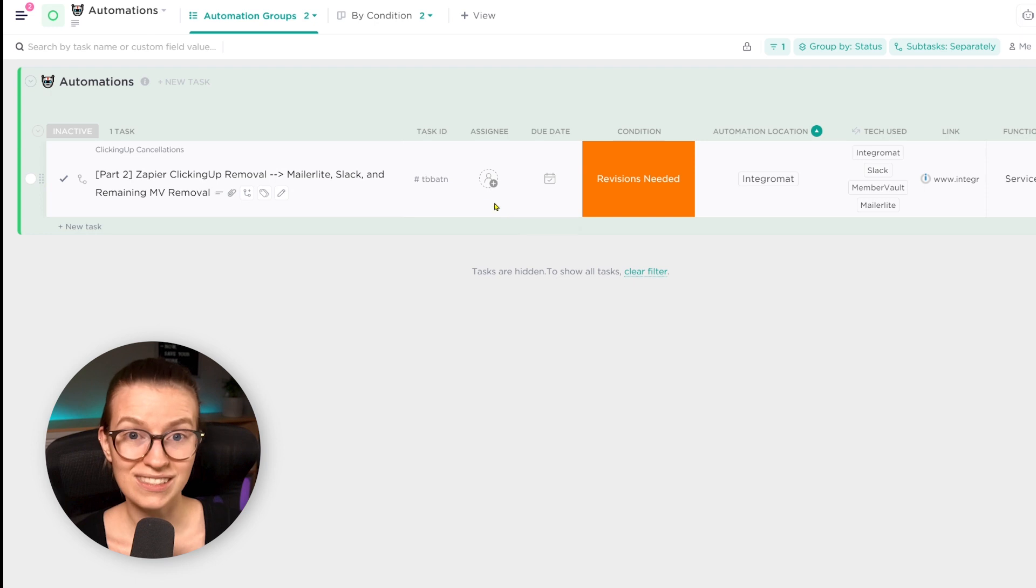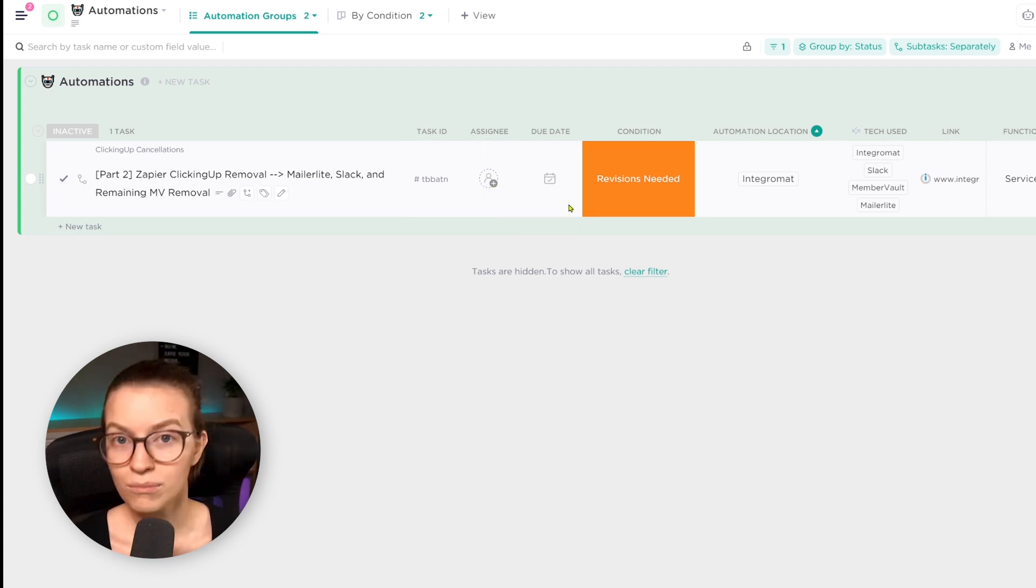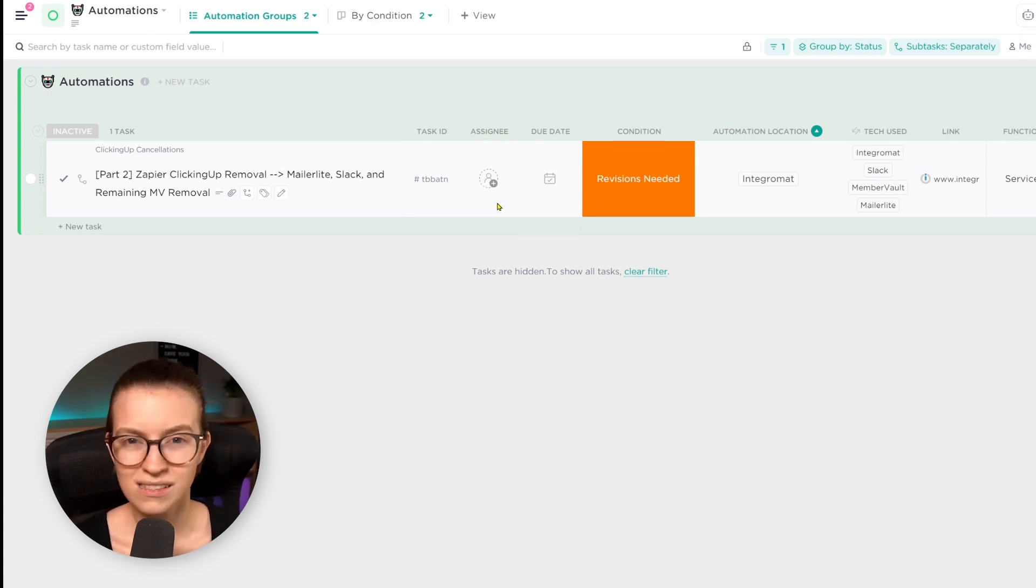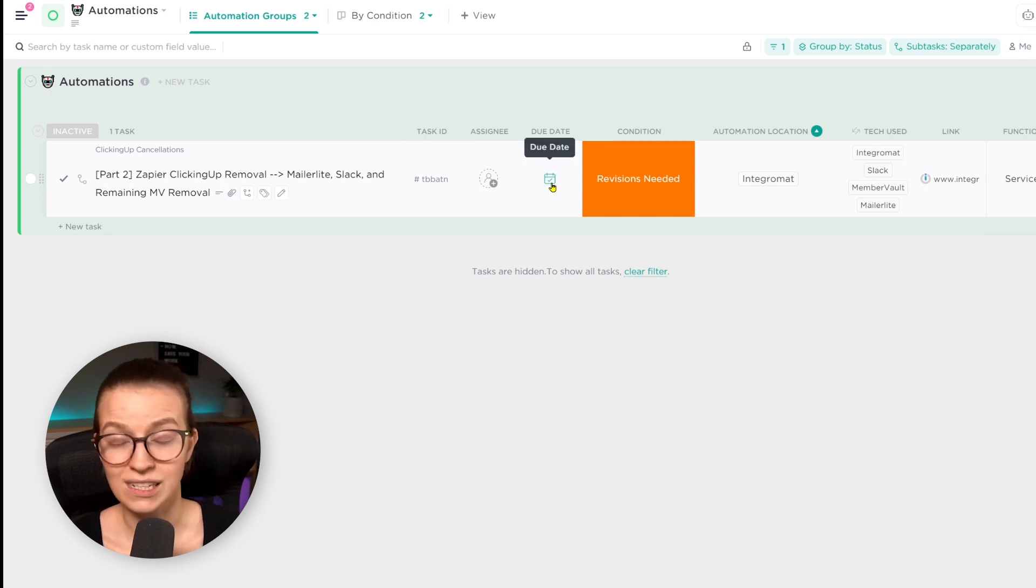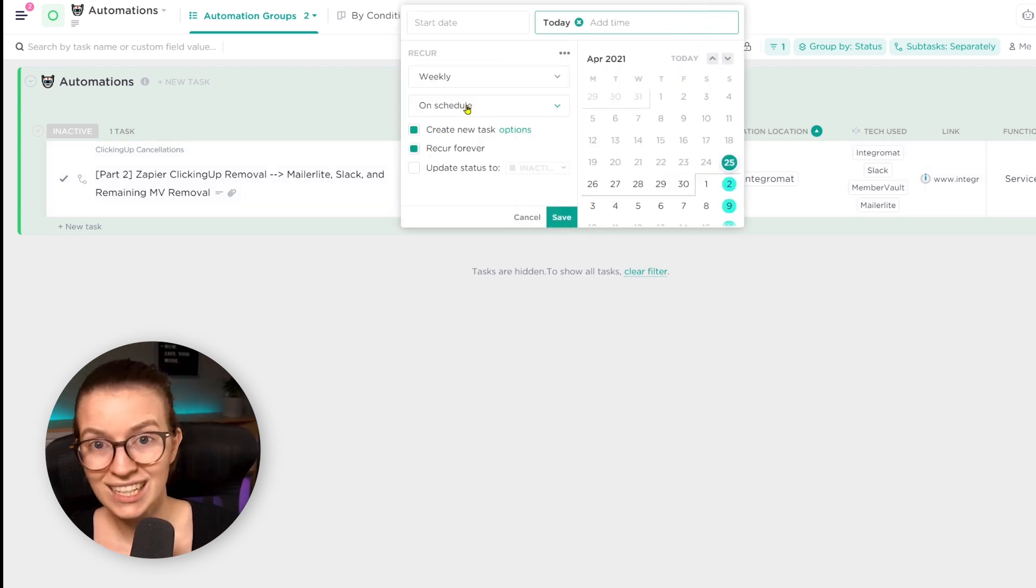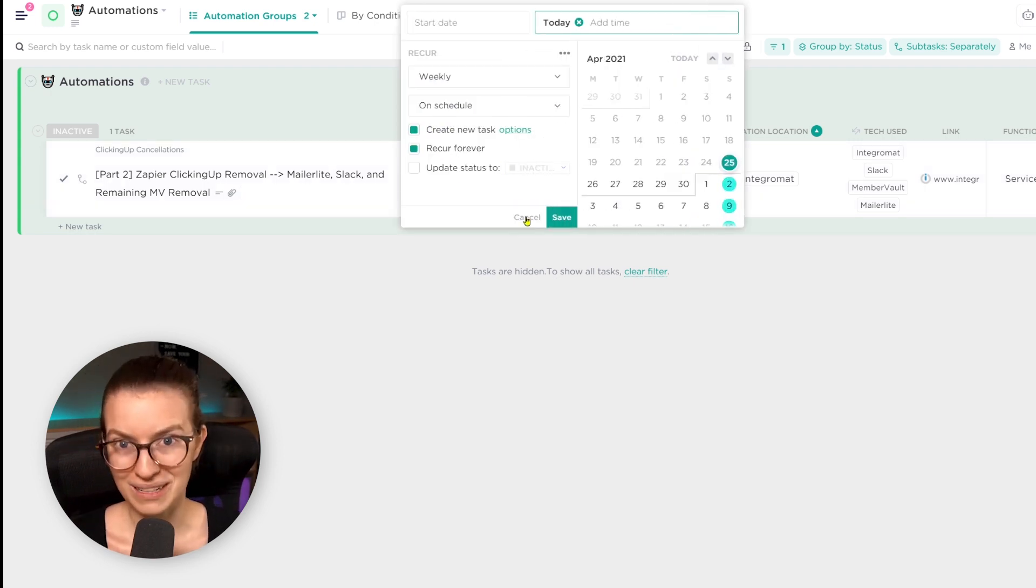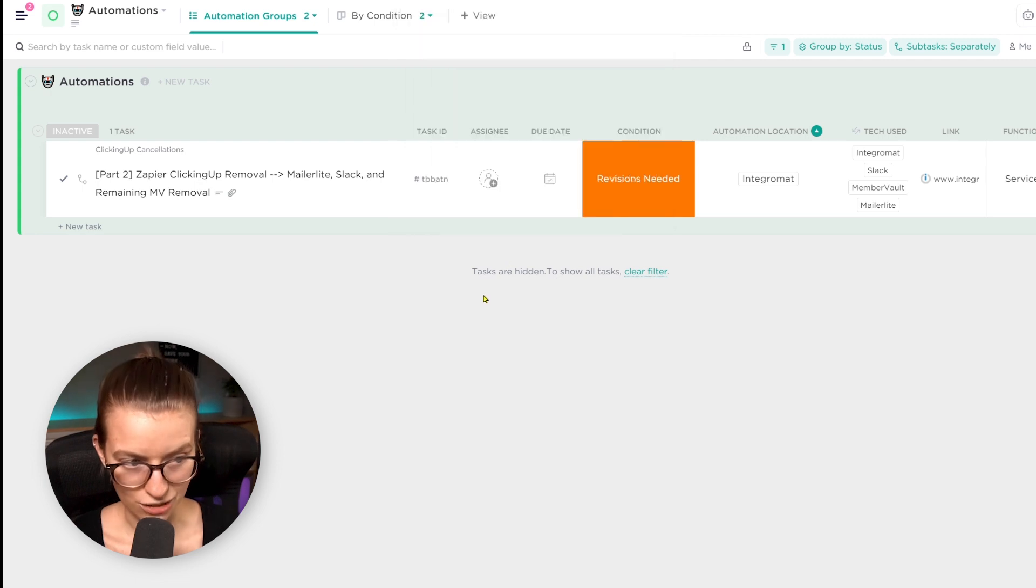Next to the task ID, we have assignee and due date, and this is just for the maintenance tasks. There are some processes, some automations that we want to test every 30, 60, 90 days. And so we'll have an assignee and a recurring due date to keep track of those maintenance tasks here.